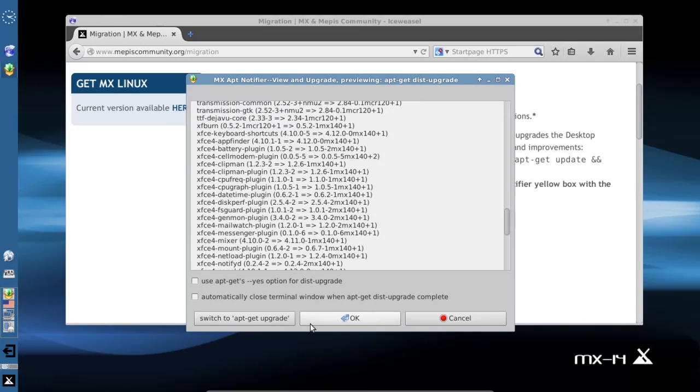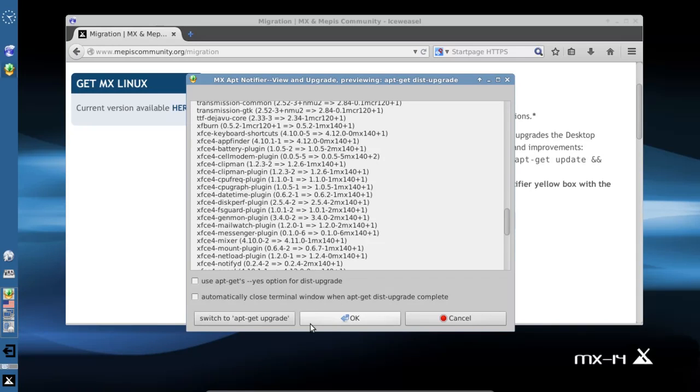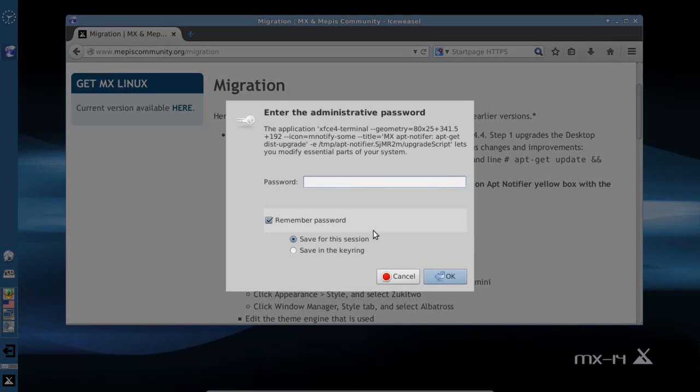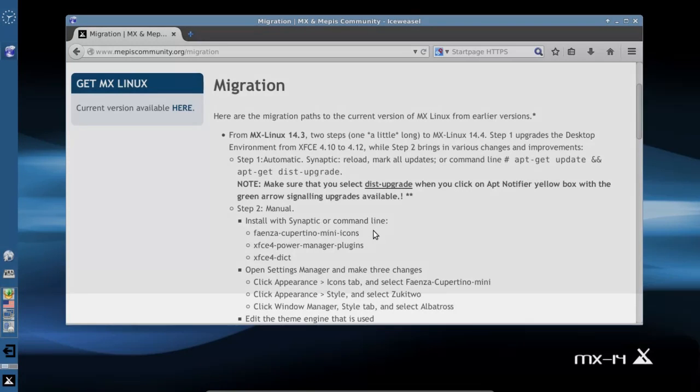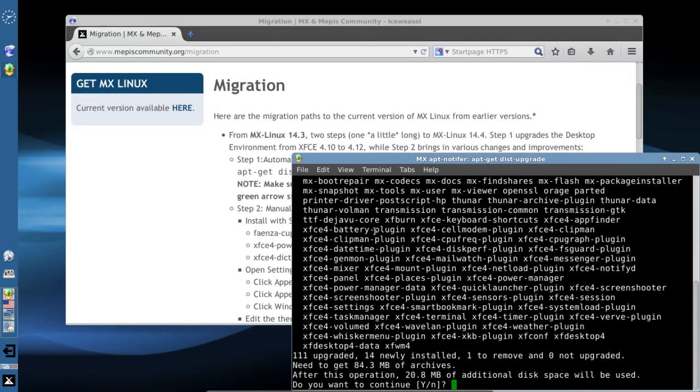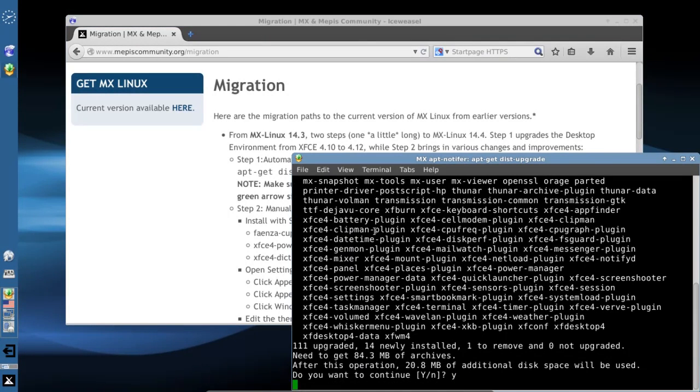I'm going to click OK. You can also do this through Synaptic. If you use Synaptic and you mark all upgrades and click apply, it's the same thing as the dist-upgrade option. You can also do it from the command line. Do we want to continue? Yes.